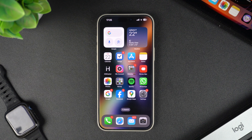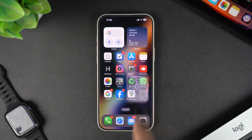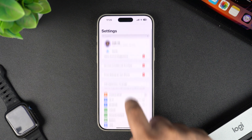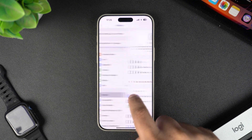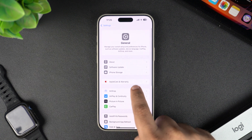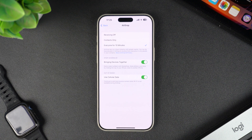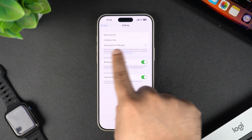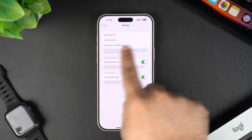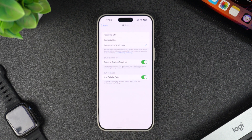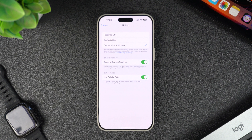Alternatively, you can also go to Settings, tap on General, then tap on AirDrop, and select the Everyone for 10 Minutes option. After choosing this setting, you will be able to receive photos, videos, documents, and more from anyone, no matter if they are added to your contacts or not.